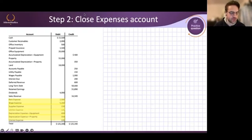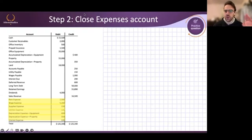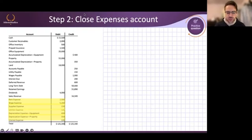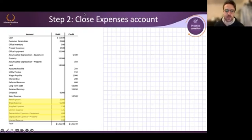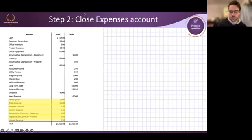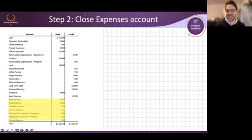If you still find the concept difficult, maybe another way to look at it is that these are all revenues and expenses for 2023. 2024 is starting, and I want to have these accounts ready so I can put in the expenses for 2024 for the next year. Maybe that's another way to look at it — preparing these accounts for the new year.